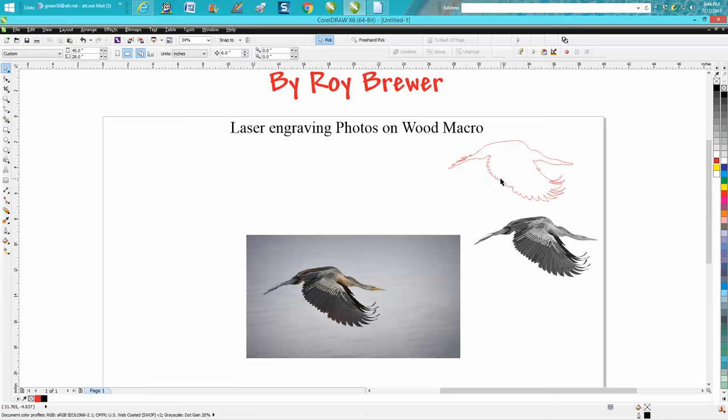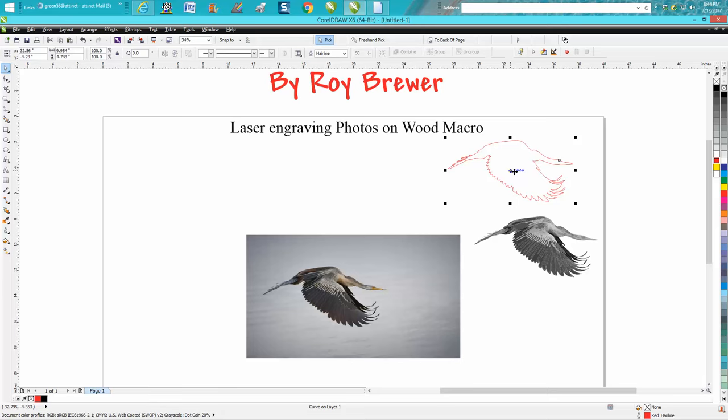The reason I'm making this video is to get this figure right here so the gentleman can cut it out and engrave it.